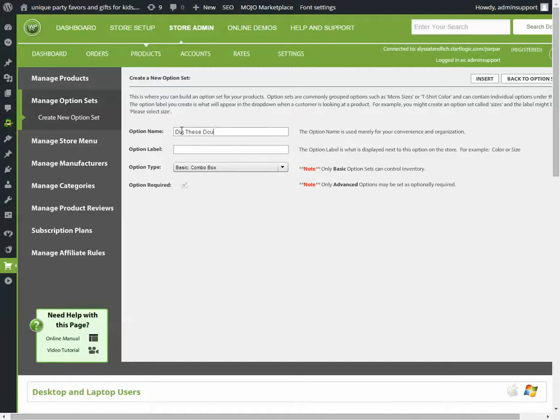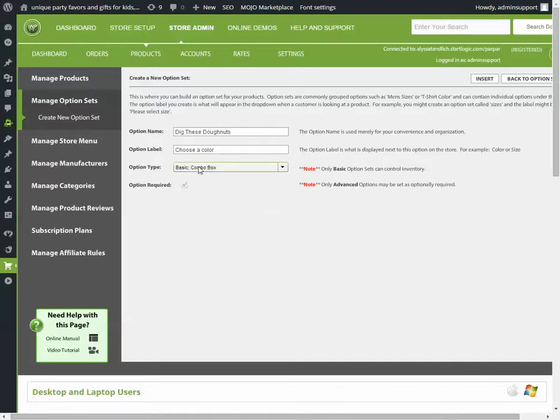And the option label - this will be what is actually seen on the store by the customer. So, if I were a customer and I saw something like choose a color, that would let me know that's something I can click on.